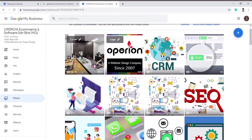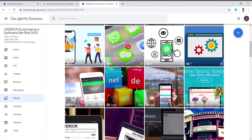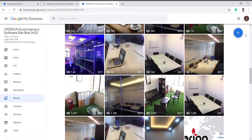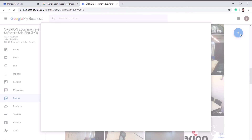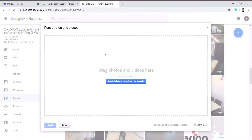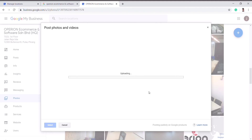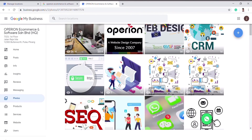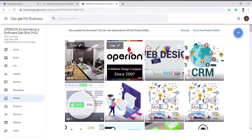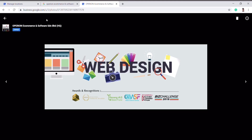For the Photos section, photos can be uploaded by yourself or your customers. You can click on the Add button and choose the photo to upload. For example, I choose this photo — it is still uploading. Then you can see it has successfully uploaded.